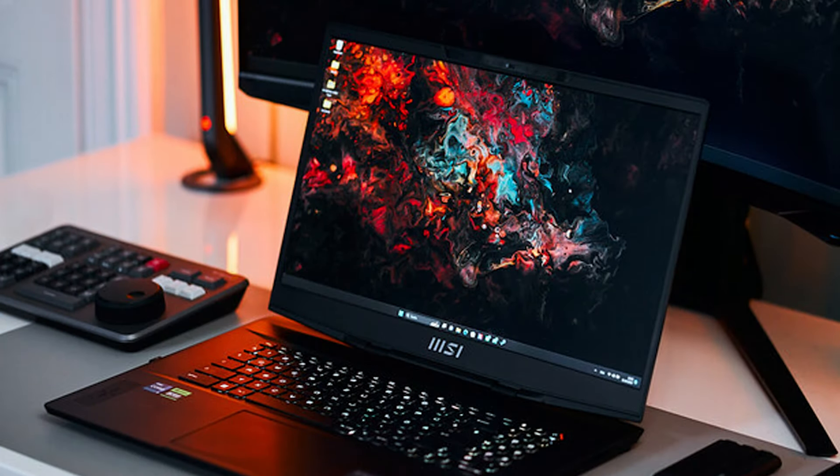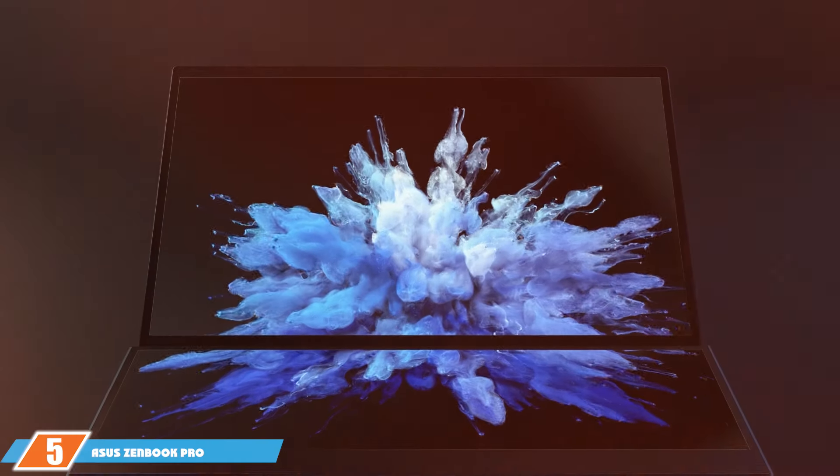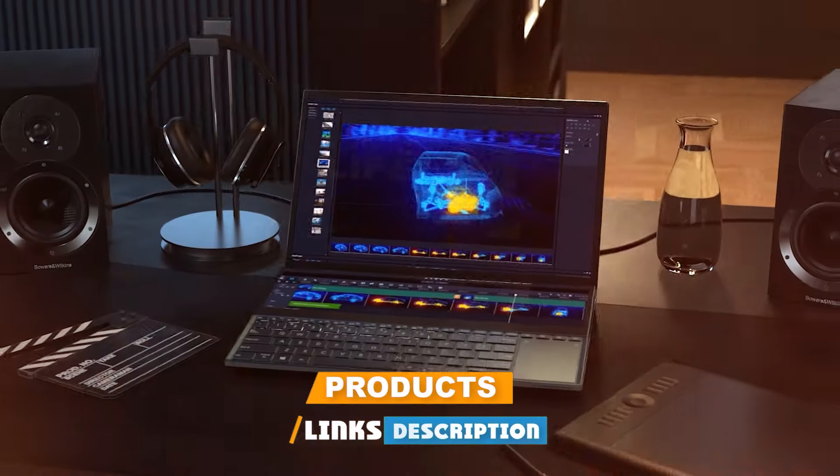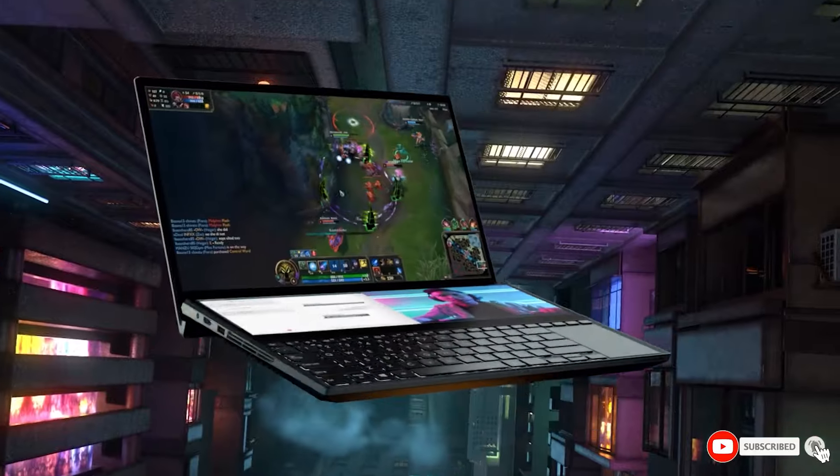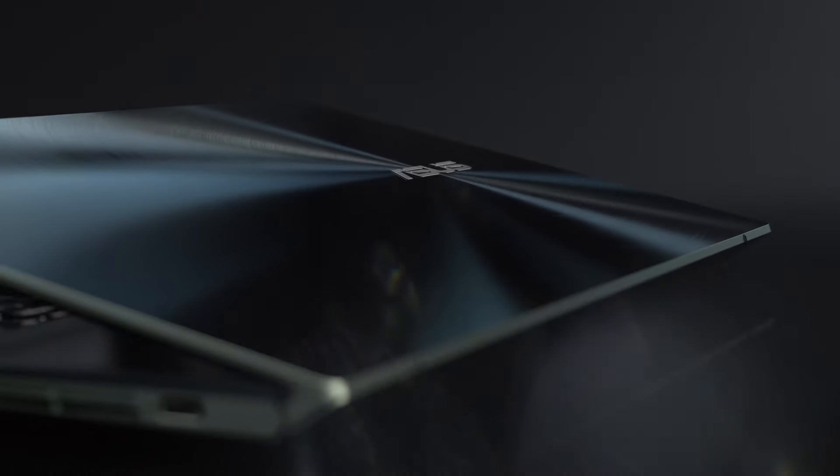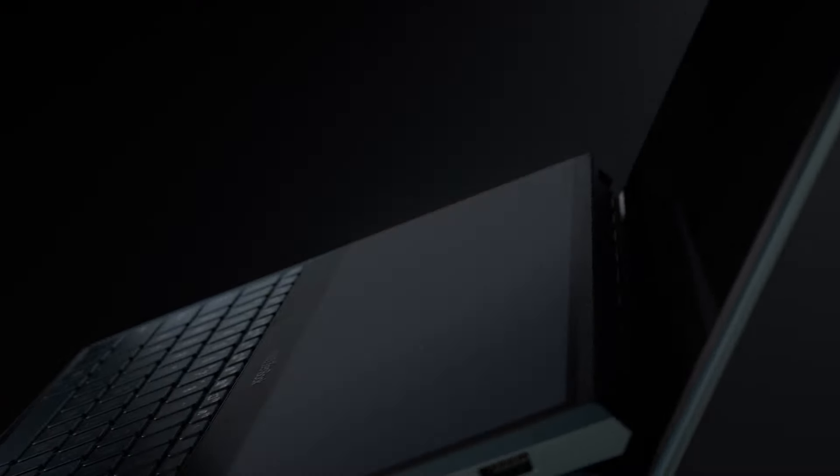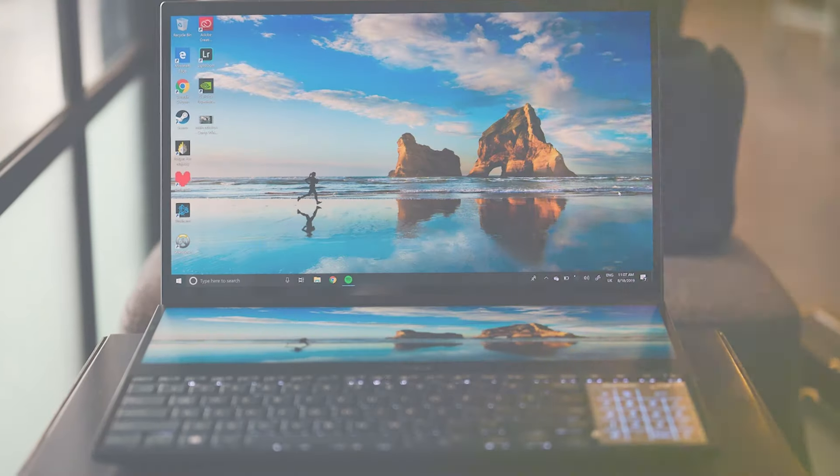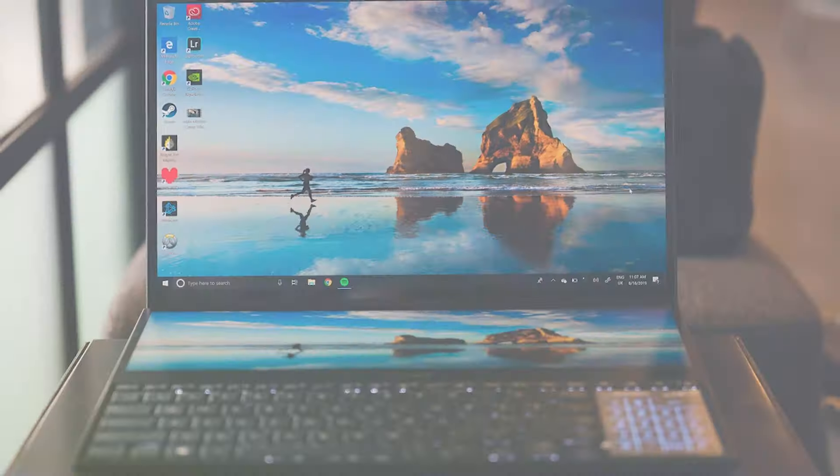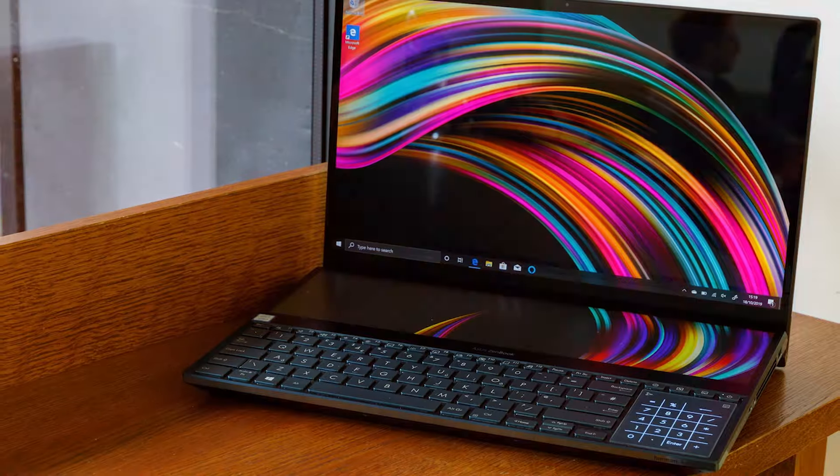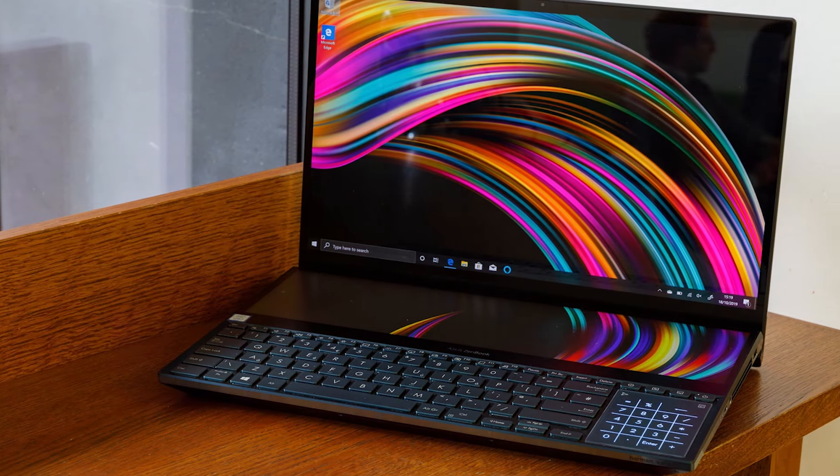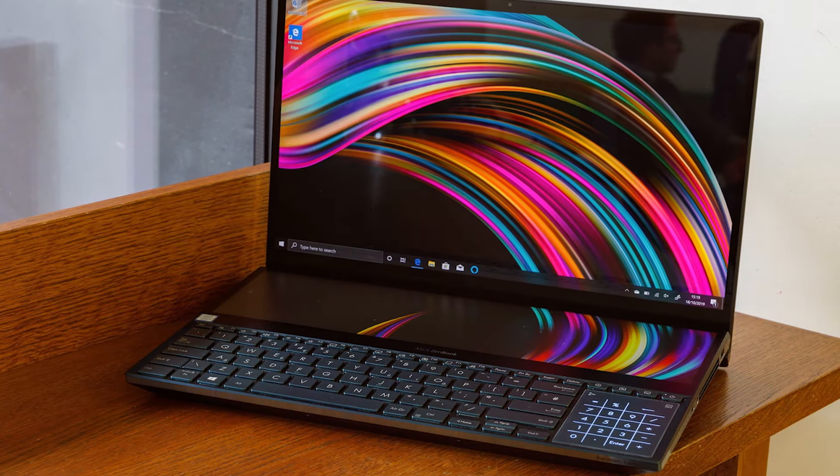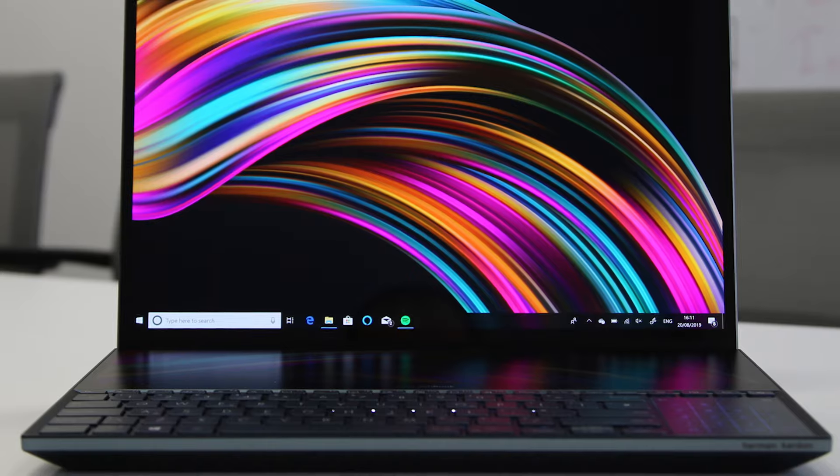The number 5 position is dominated by ASUS ZenBook Pro Duo UX581, which revolutionizes your video editing workflow with its innovative dual-screen setup. The primary 4K UHD OLED display is a visual treat, offering vibrant colors and deep blacks, which is essential for precise video editing. The second screen, ScreenPad Plus, works seamlessly with your main display, enhancing productivity and multitasking capabilities. Crafted with precision, the ZenBook Pro Duo boasts a sleek and durable aluminum design, ensuring it can handle the rigors of on-the-go editing. The enhanced cooling system keeps the laptop's performance steady, even during heavy rendering tasks, making it a reliable companion for long editing sessions.